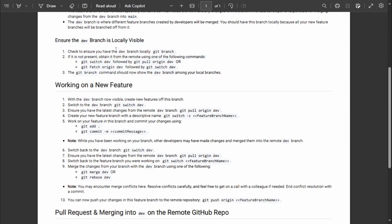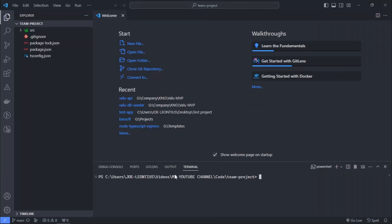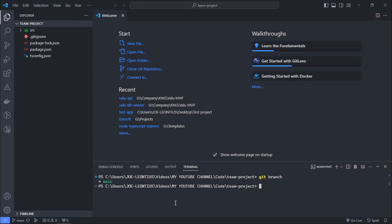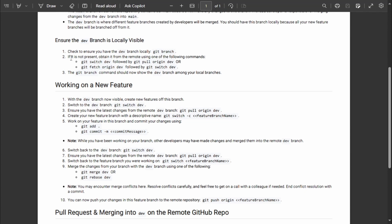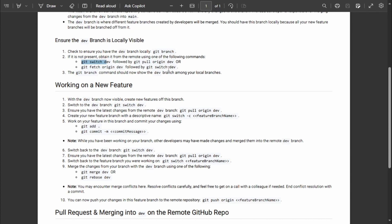We need to ensure we have the dev branch locally, since that is the branch into which developers merge their changes. After cloning the project, we check our branches with git branch — presently we only have the main branch. To get the dev branch locally, use either 'git switch dev' followed by 'git pull origin dev', or 'git fetch origin dev'. Let's run git switch dev.